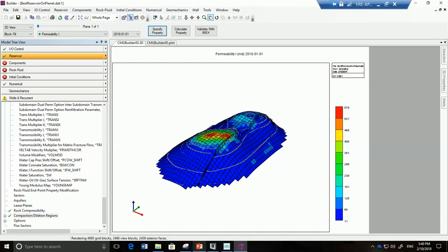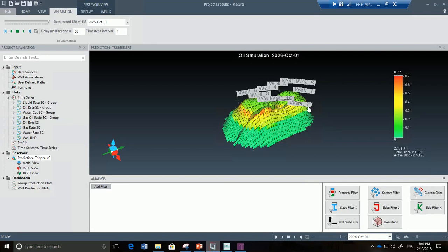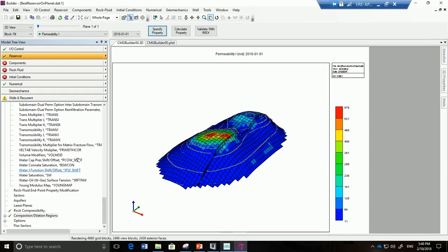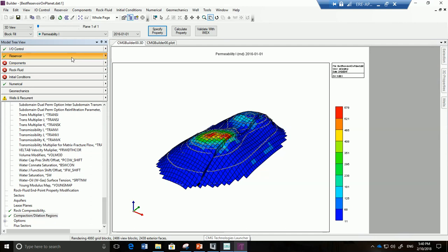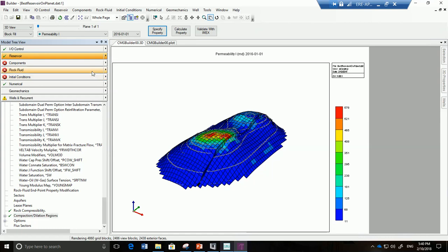Hello everyone and welcome to this second part of this video series on the exercise on using Builder and Results by CMG. To remind you, our goal is to create this model and predict oil and gas production. We have gone through the IO control and reservoir definition, and right now we are going to go over how to define components, the rock fluid properties, and the initial conditions. Are you ready? Let us go!